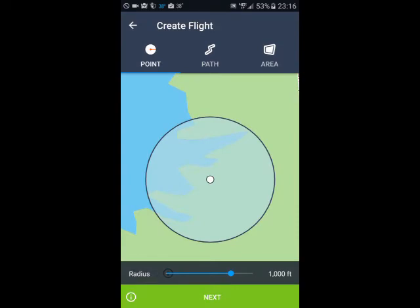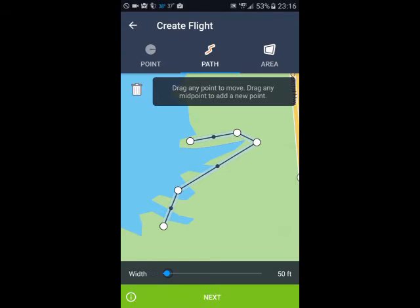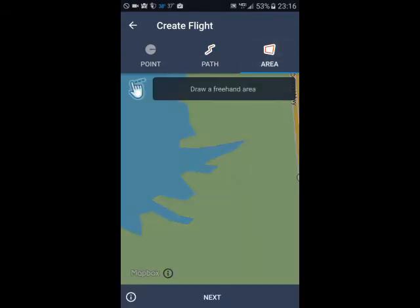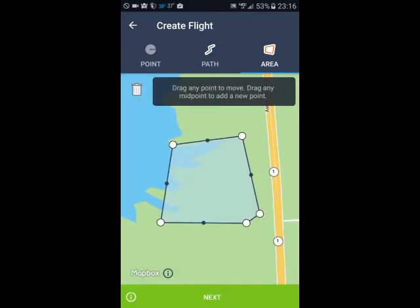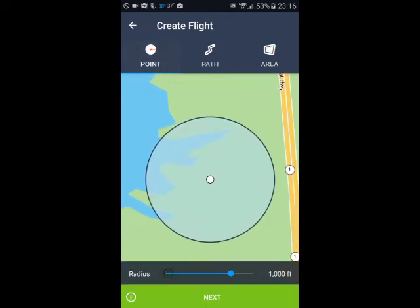If I open it up here, this allows me to create a flight. I can either do a point, I can do path, and I can literally draw a freehand path — like, this is the area I'm going to fly. Or you can just do an area, and you can adjust it and shape it how you want. I typically do points because it's just easier. I'm going to fly in a big circle or whatever — I don't need to get that elaborate with my flights in most cases.